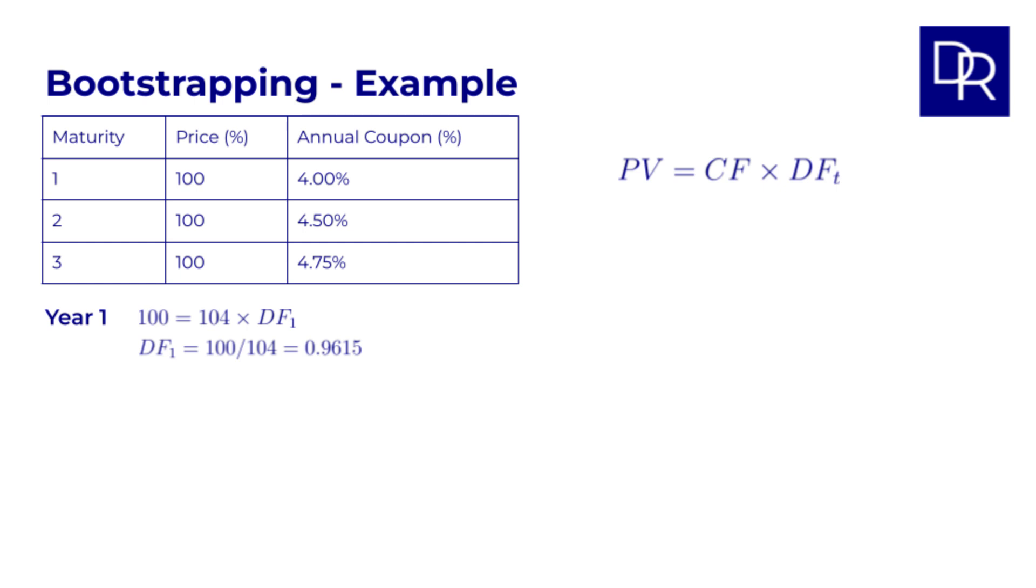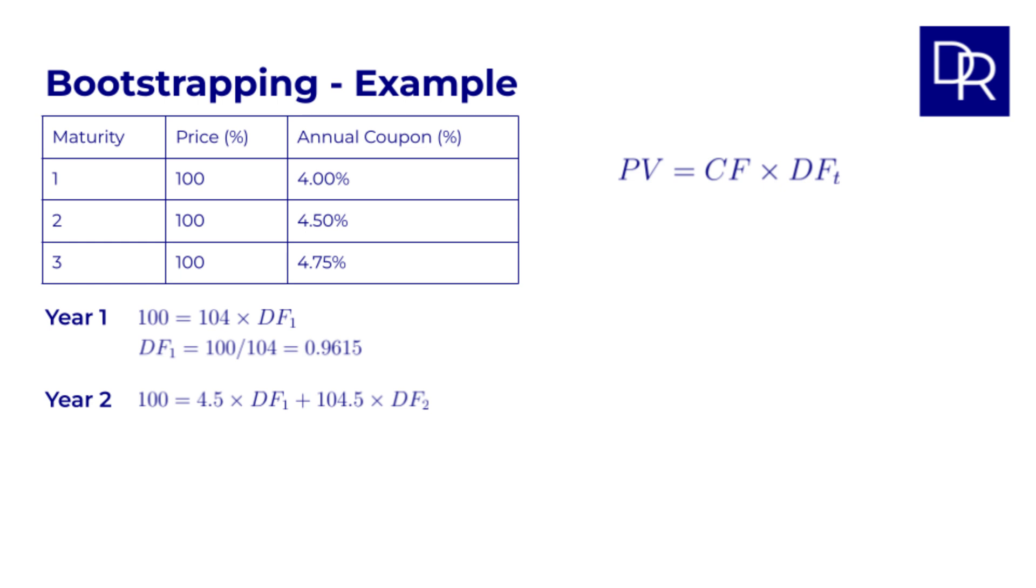Let's consider the two year bond with a 4.5% annual coupon. It pays 4.5 in year 1, 104.5 coupon plus principal in year 2. The price of this bond, again 100, must be the present value of these cash flows multiplied by the appropriate discount factors. So we can set up the equation again. 100 equals 4.5 times DF1 plus 104.5 times DF2. We already know the one year discount factor, so we can substitute this in. And we can rearrange and solve for DF2, the discount factor for year 2, we get 0.9155.